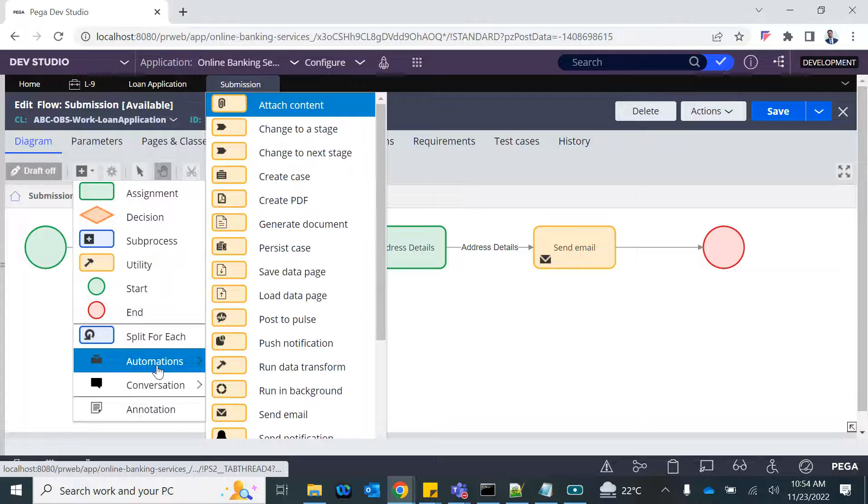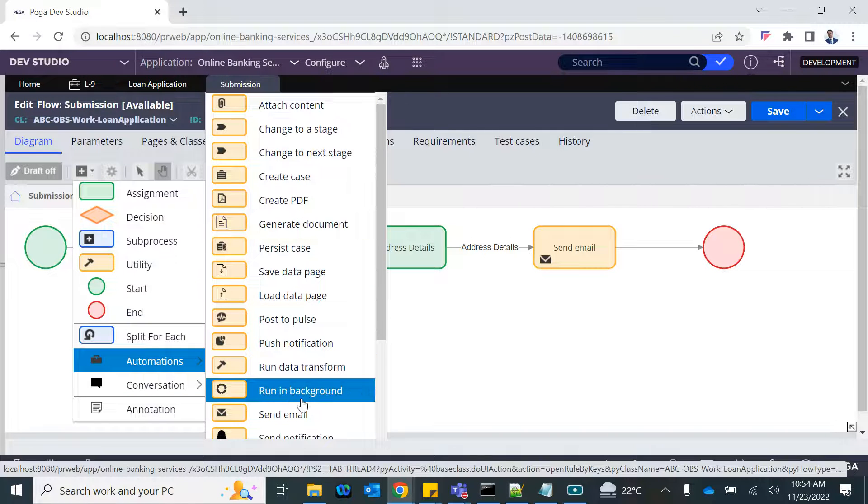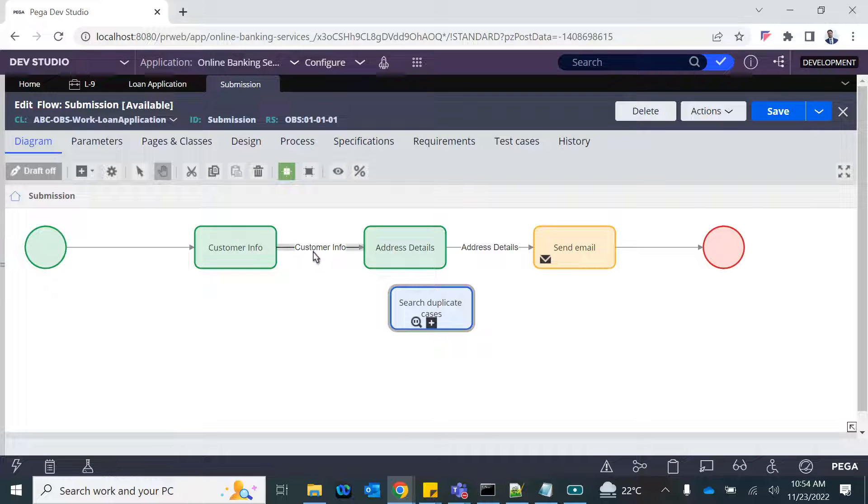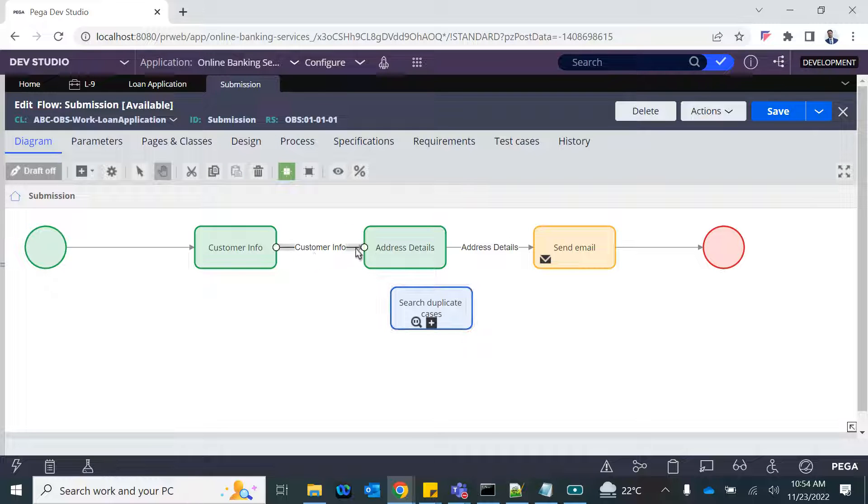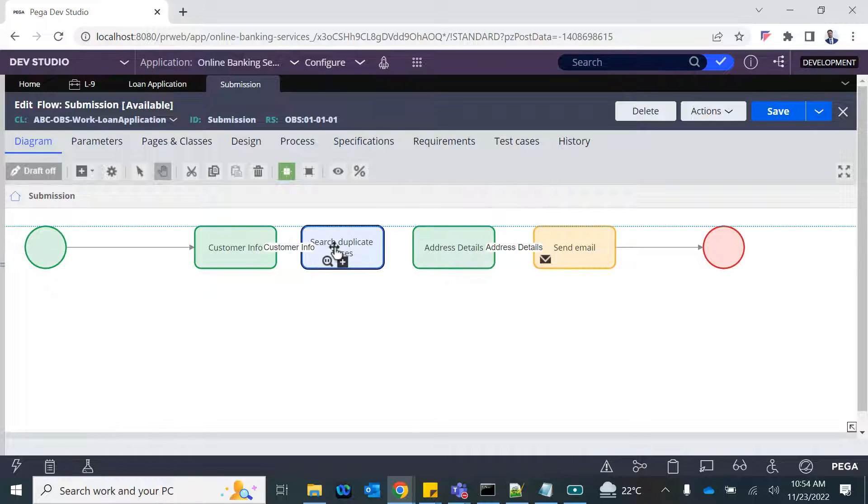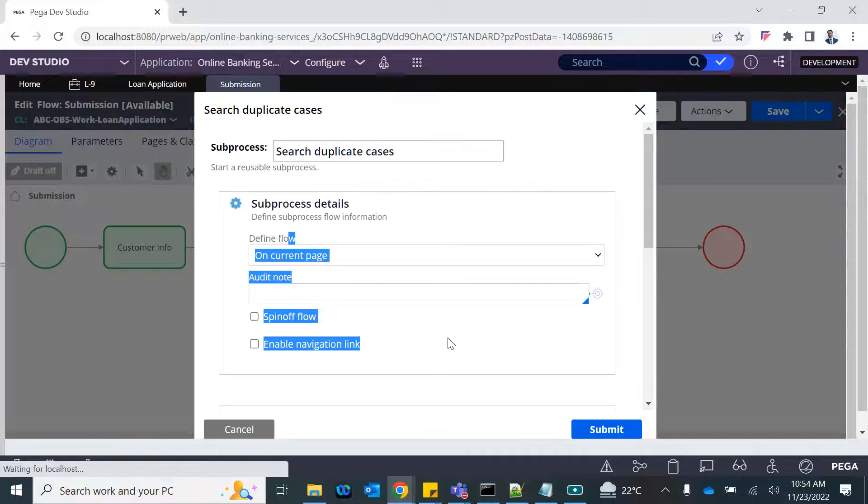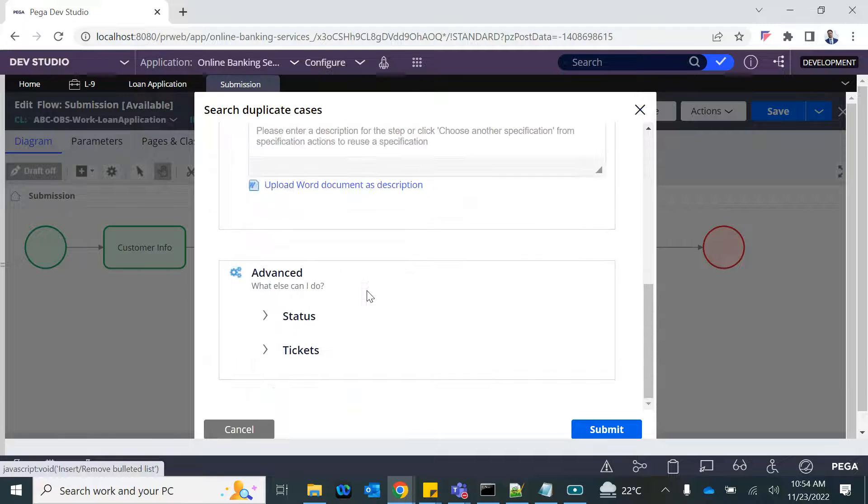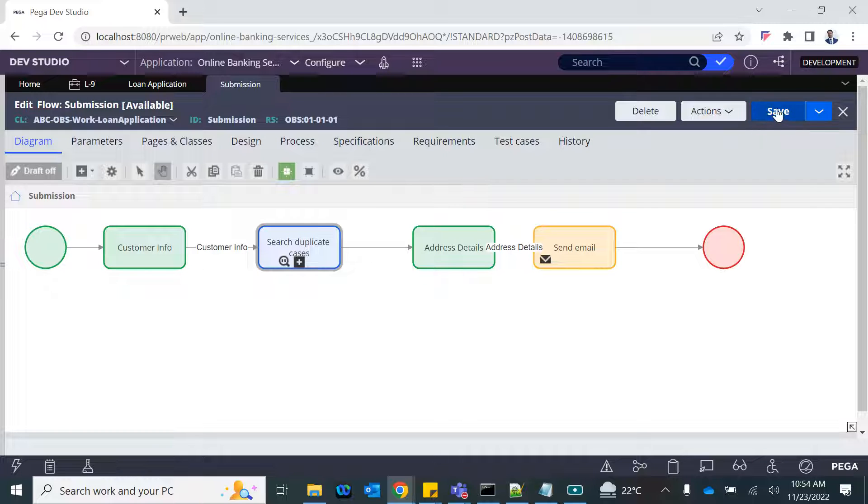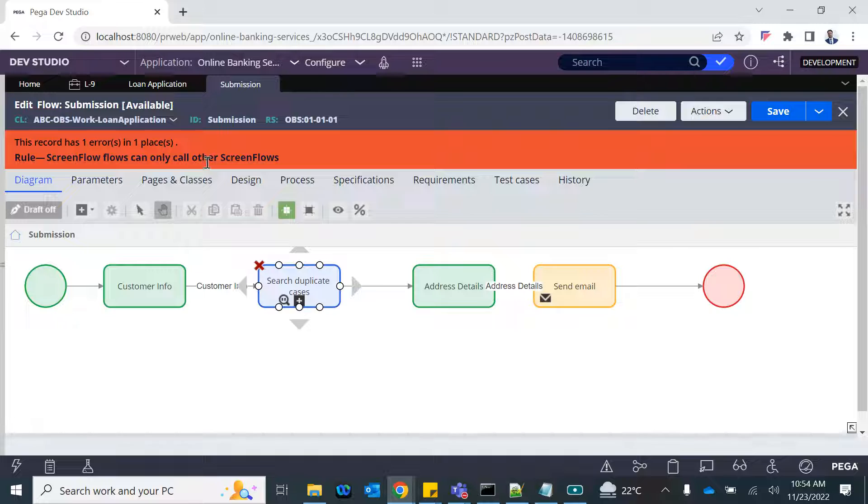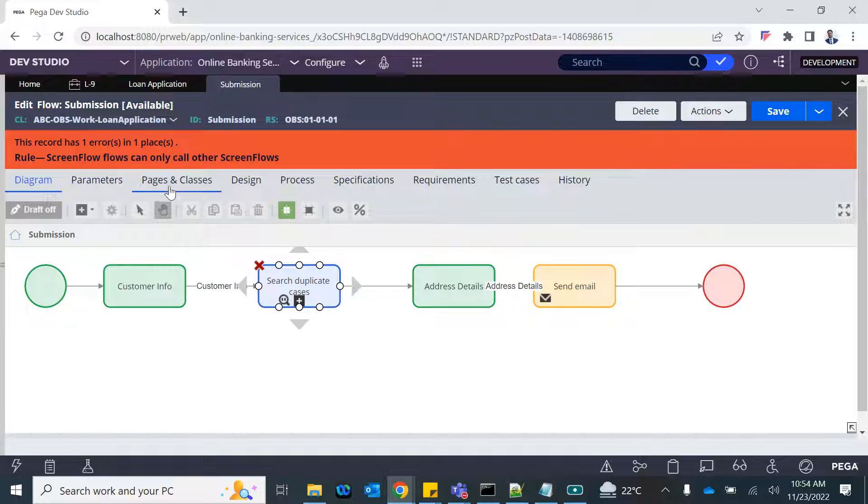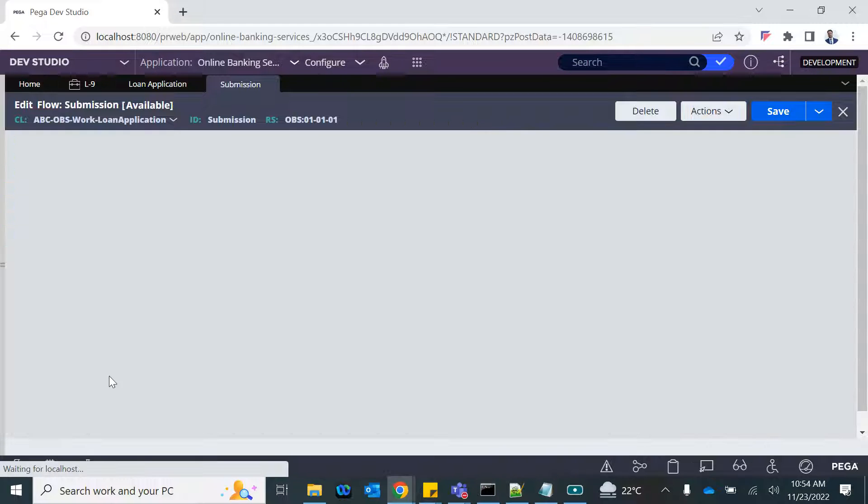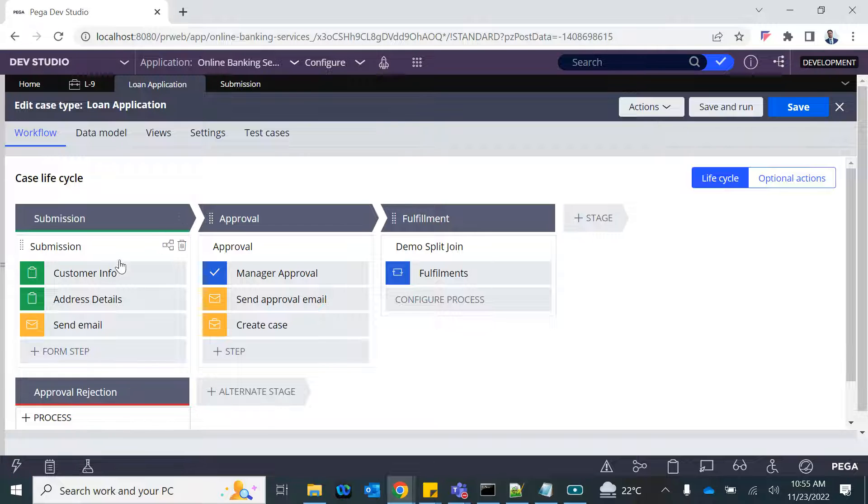I'm going to add it during the form submission, just after the customer info. We can still add this—this is an automation, search duplicate cases. After the customer information has filled, we're going to check if this is a duplicate case or not. Screen flow can only call other screen flows, yeah that's the problem. This is a screen flow so we will not be able to do it here. In that case, what I'll do is I'll add another process right after this.